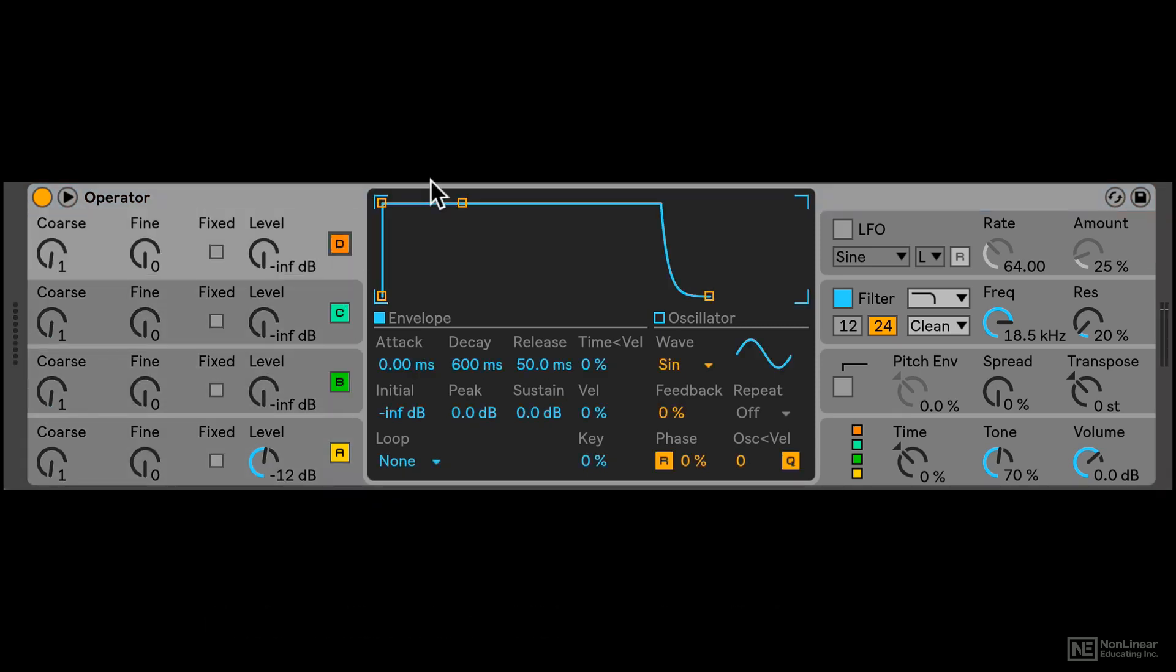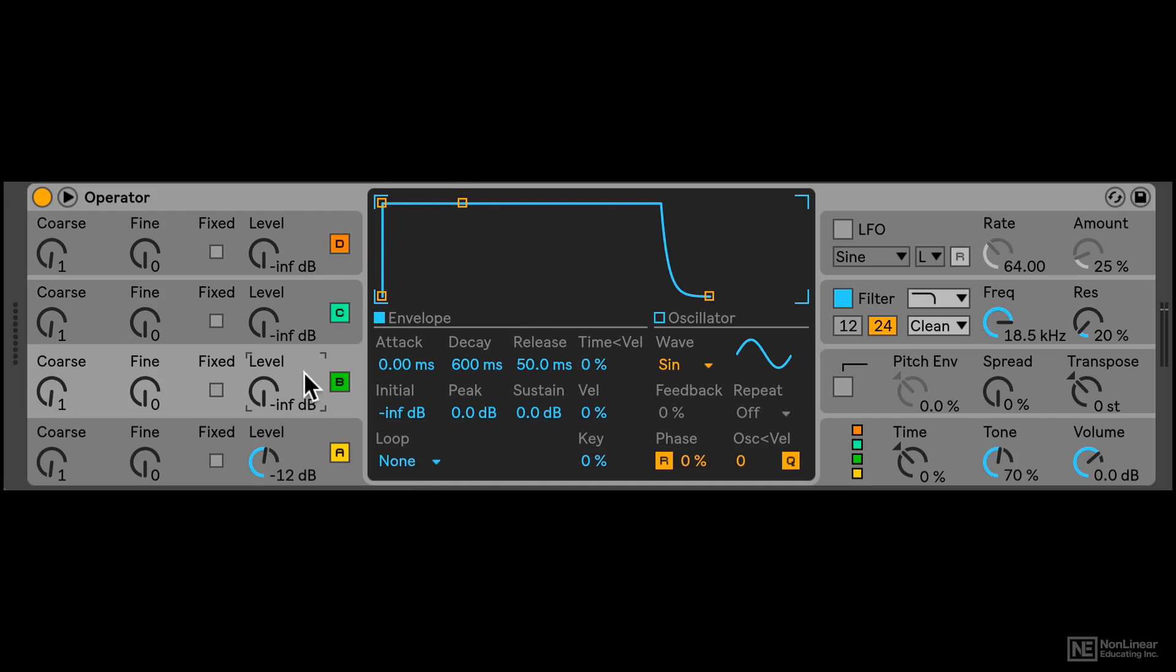This middle section will show you additional controls for each operator. Right now we're looking at operator D's additional controls because you can see that light gray area is in focus. If I click on, let's say, operator B, now operator B is in focus and I'm looking at its additional parameters over here. Now it looks exactly the same. That's because the settings are all exactly the same for all these three operators in this default preset.